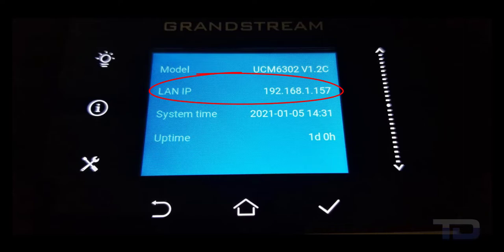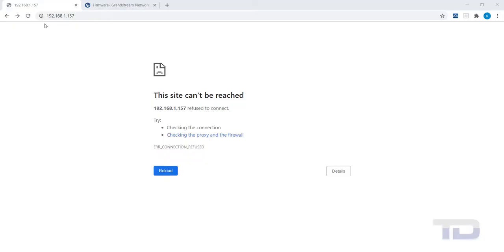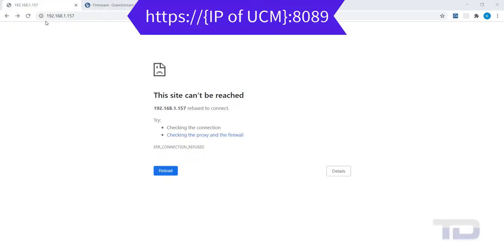If you find DHCP is not being provided on your network, you can change to using a static IP, which we will not cover at this time. Once you have discovered the IP address of the UCM,